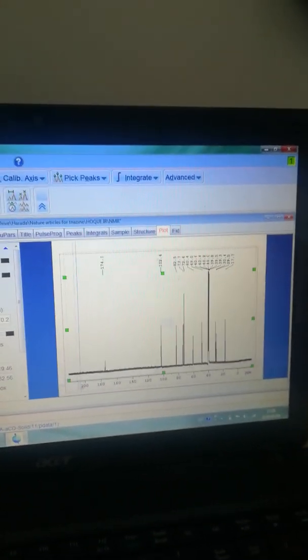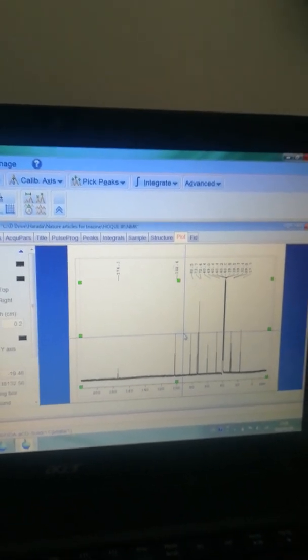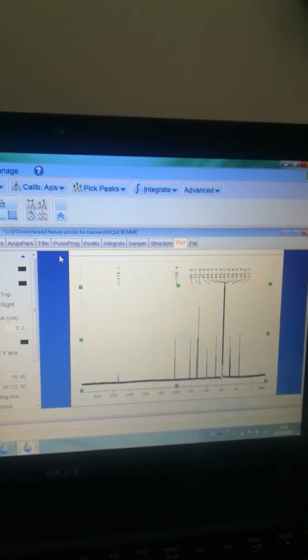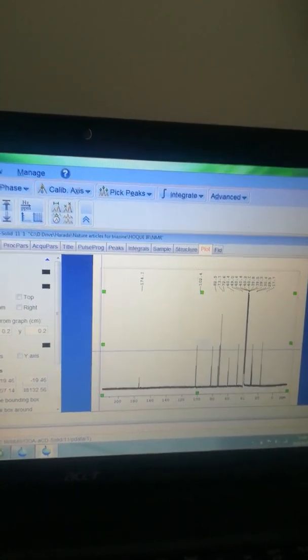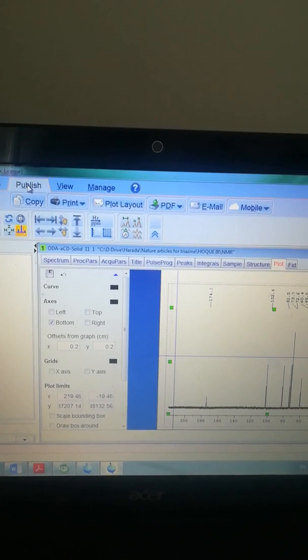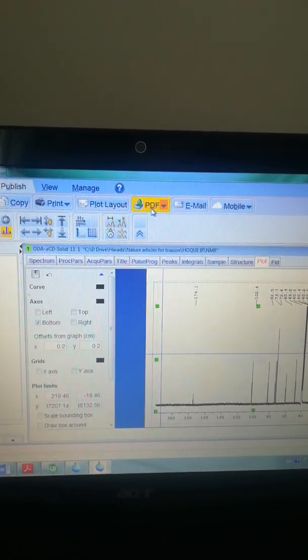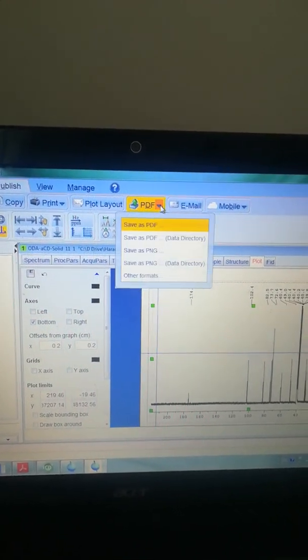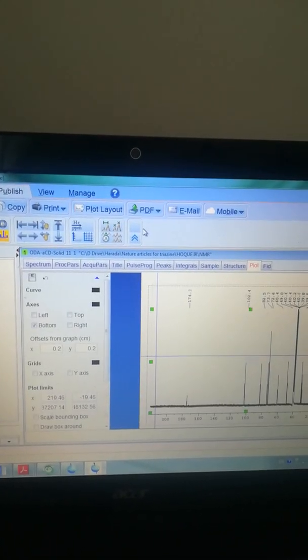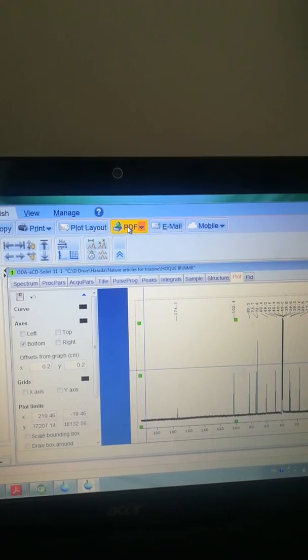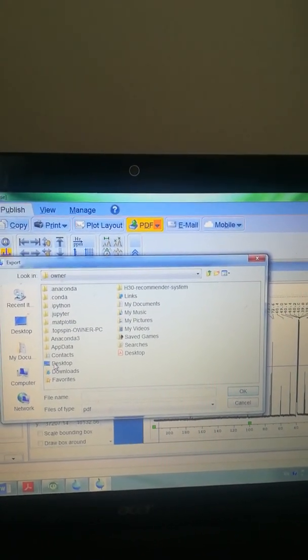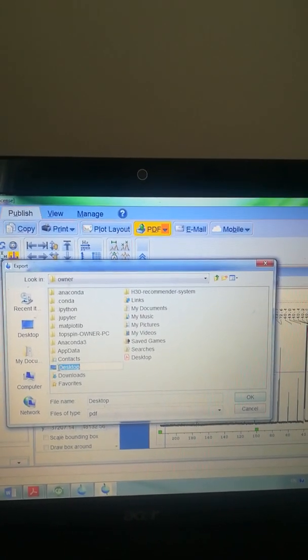Now I can directly select this spectrum using the mouse, and copy and paste it into PowerPoint or some other documents. Also, I can click the Publish option here — click Publish — and you will get a PDF option. Click here to save as PDF.